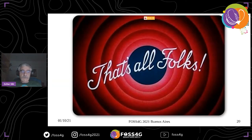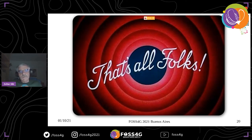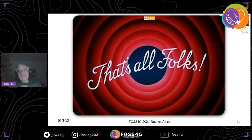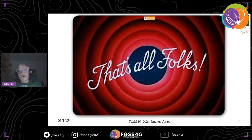That was all, folks. My aim was to prove that not only big projects can be useful. In this case we have a program of less than 1000 lines of code and it can help the work of ODM and the whole community. Thank you.